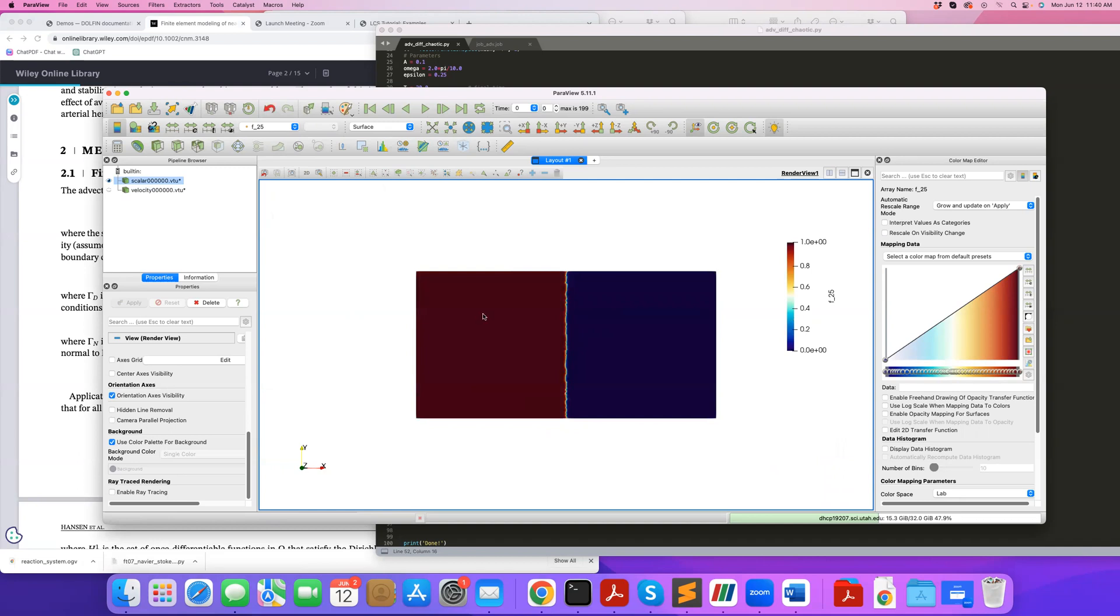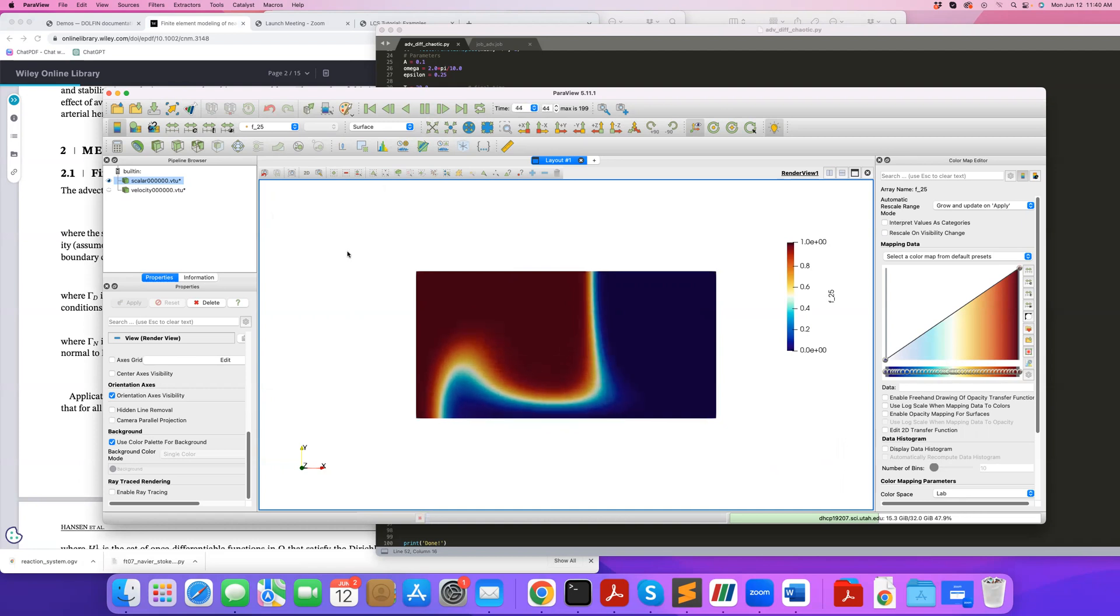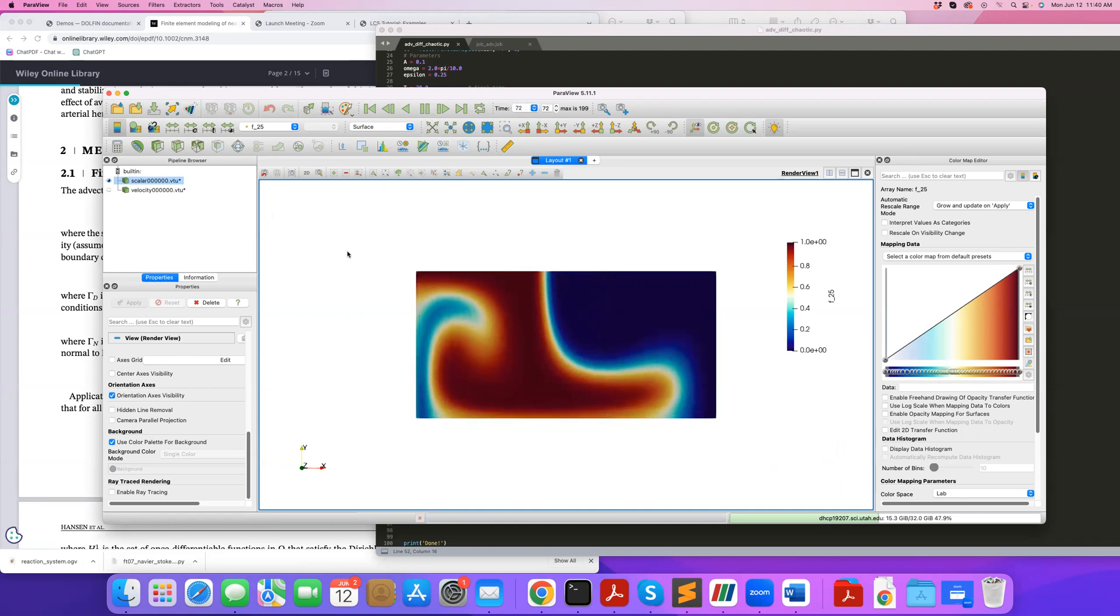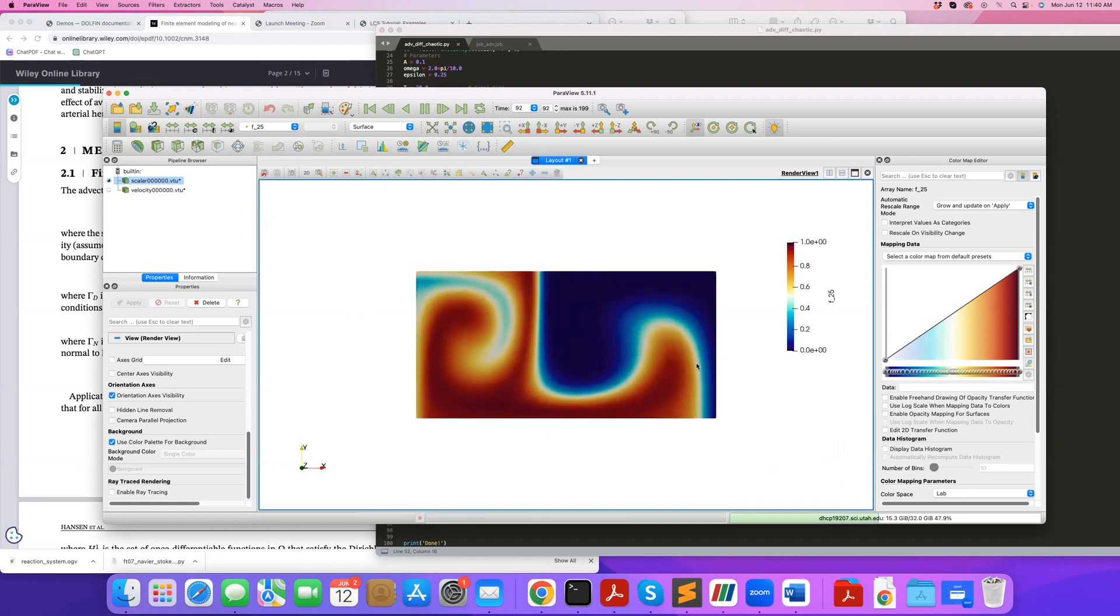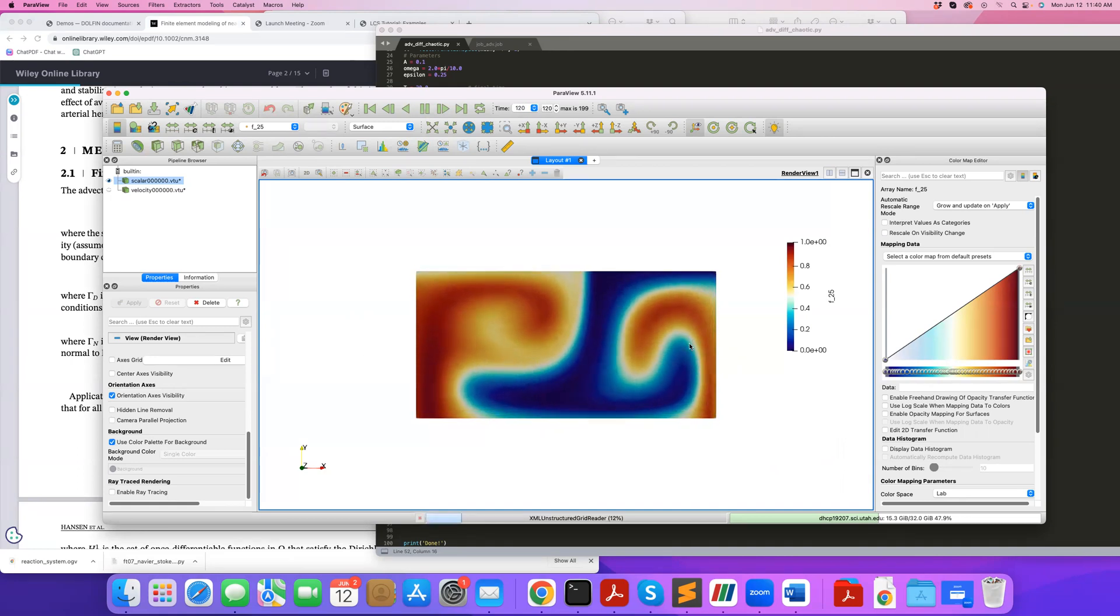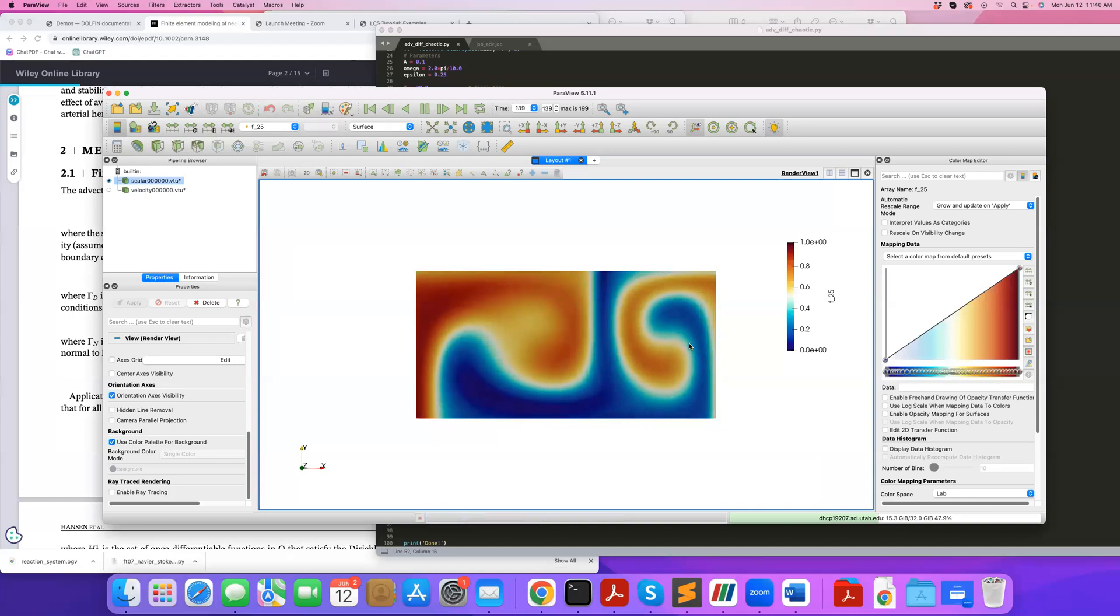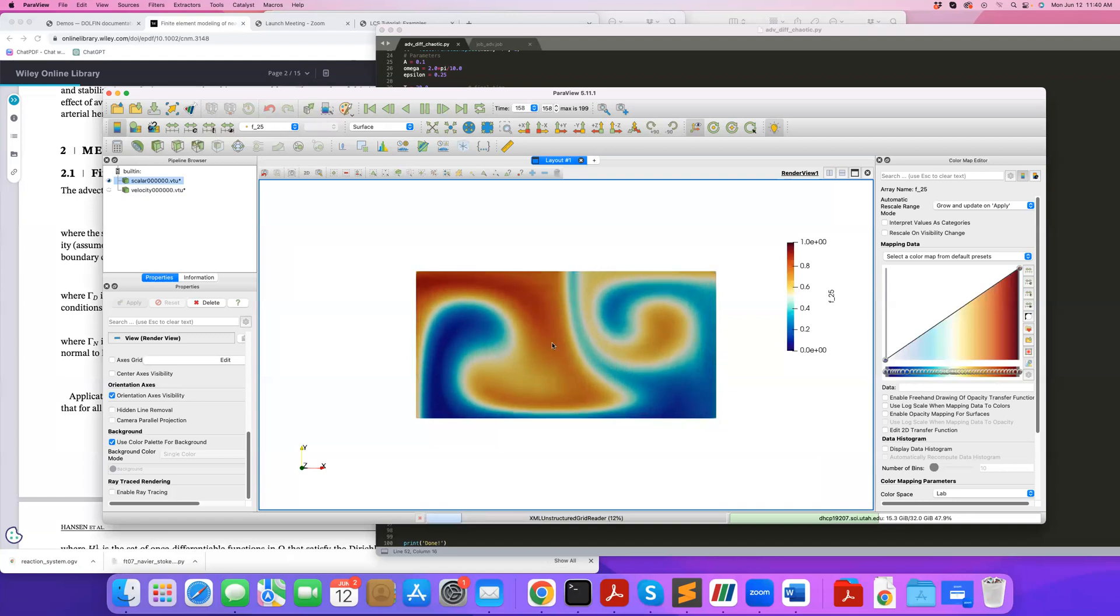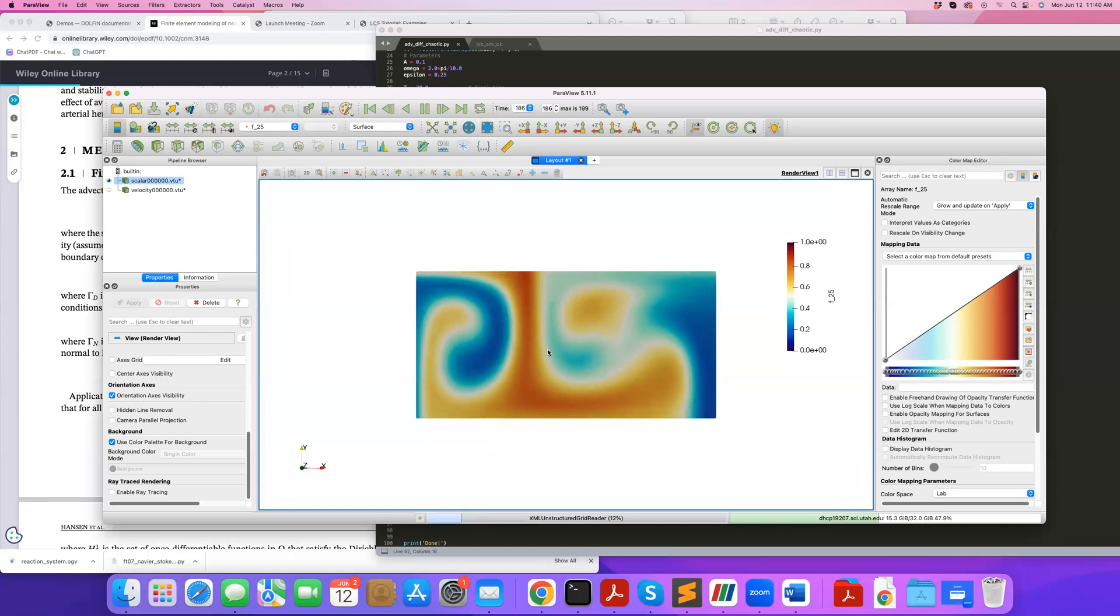And I can also show the concentration. So you can see initially, on the left, we have high concentration, on the right, we have zero low concentration. And if I play this, you can see that the concentration mixes. And if you also look at the Lagrangian coherent structures, you can see the tutorial I just showed, and I'll provide a link to the tutorial, you can kind of see that these concentration patterns that are appearing are being dictated by those Lagrangian coherent structures.